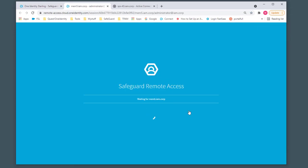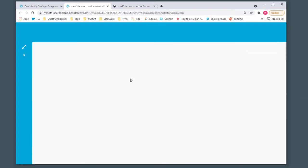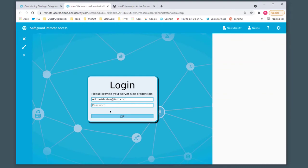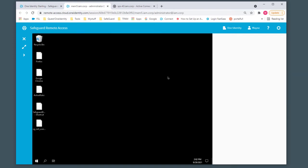I'm going to click Connect. Momentarily, we'll be connected via the Safeguard Session Appliance and be prompted for authentication. Supply the password, and we'll be logged in momentarily. This is just using the end user's browser of choice. And we're logged in.